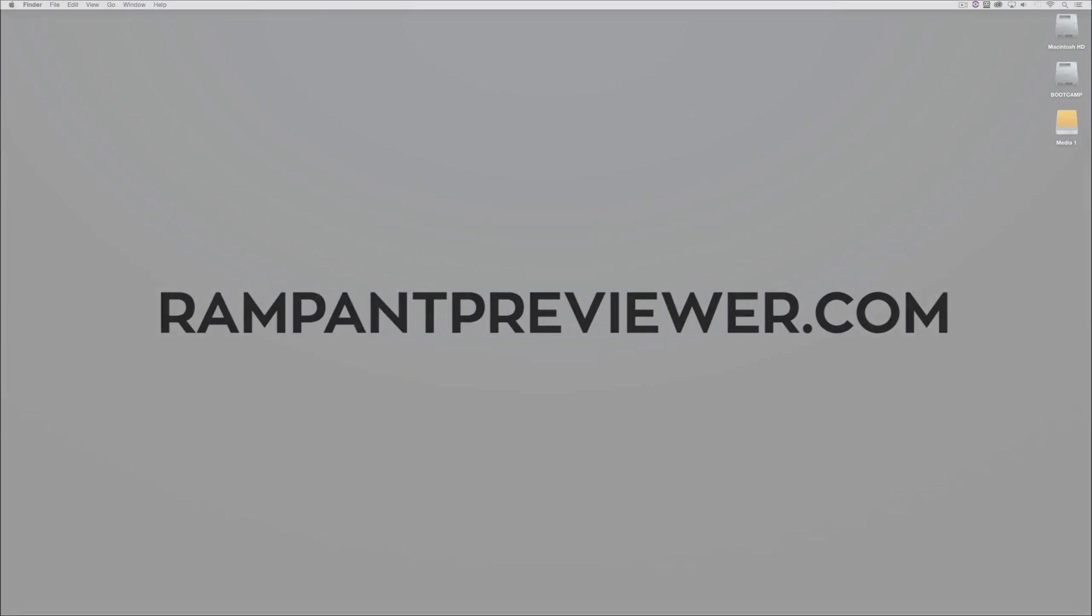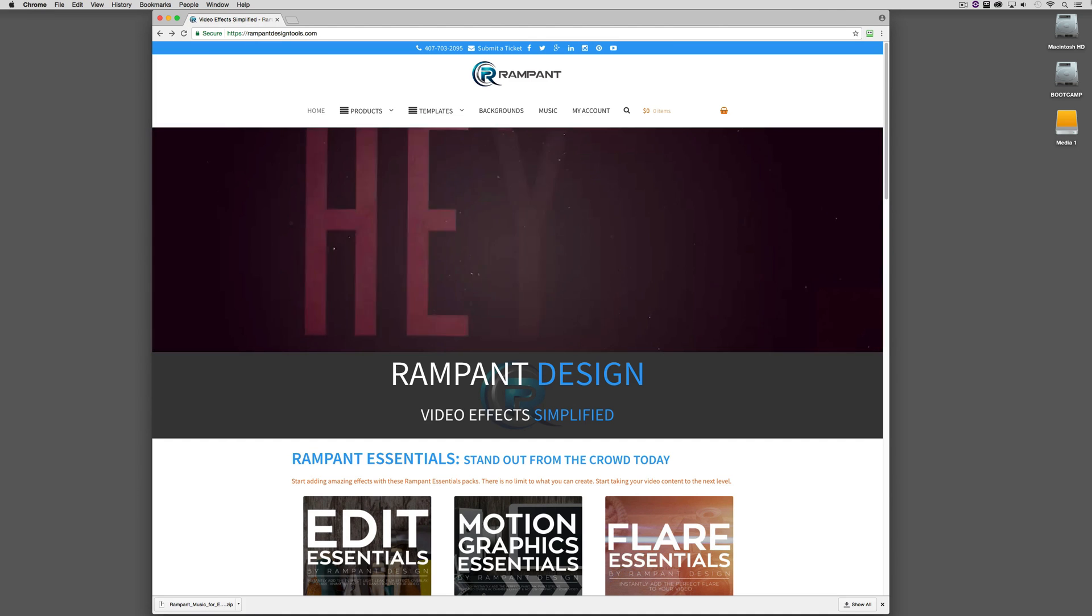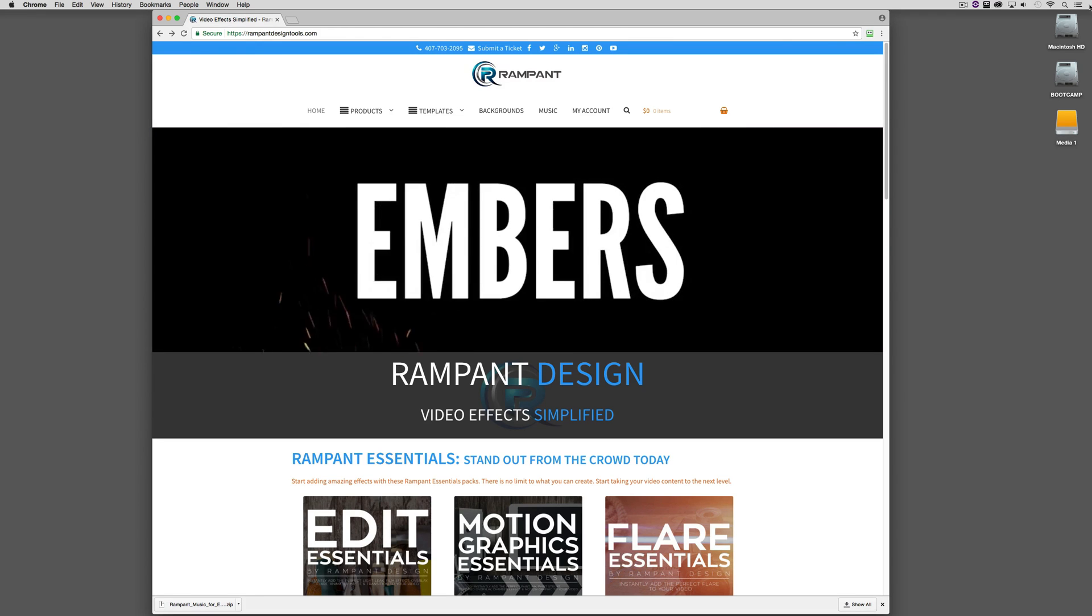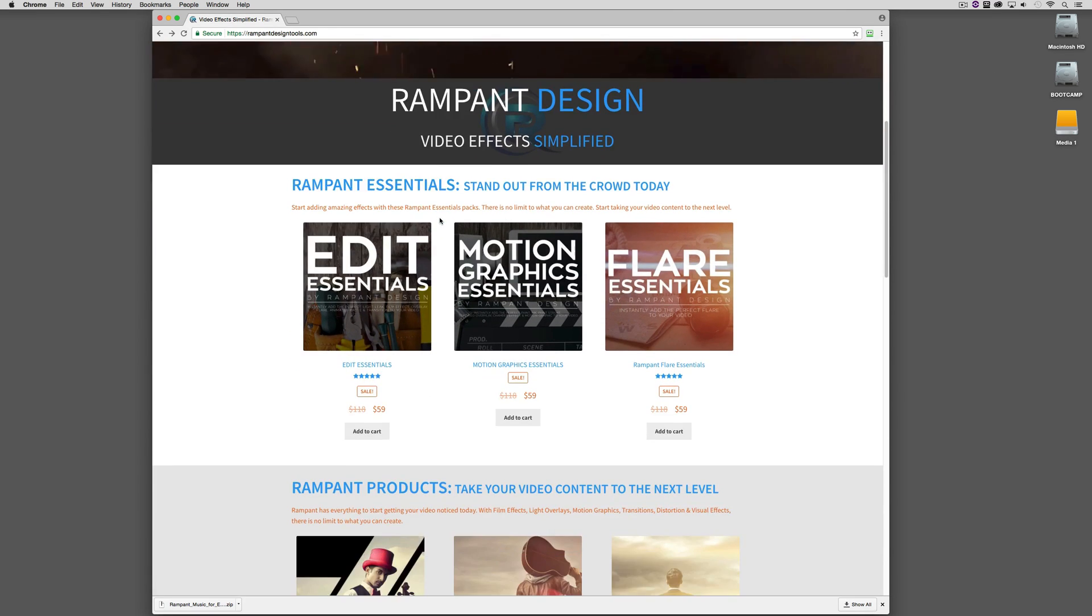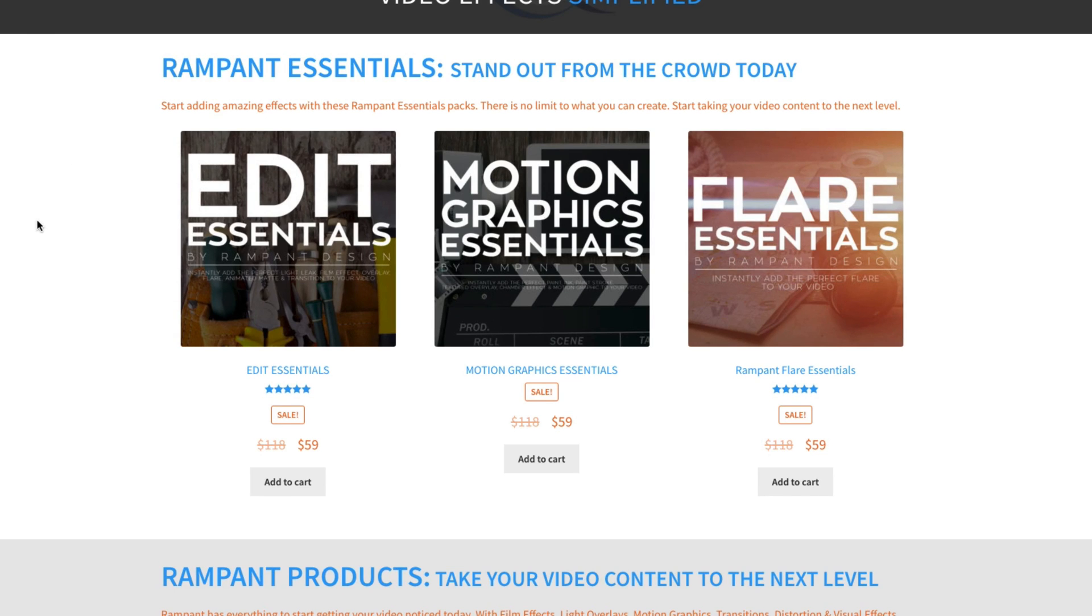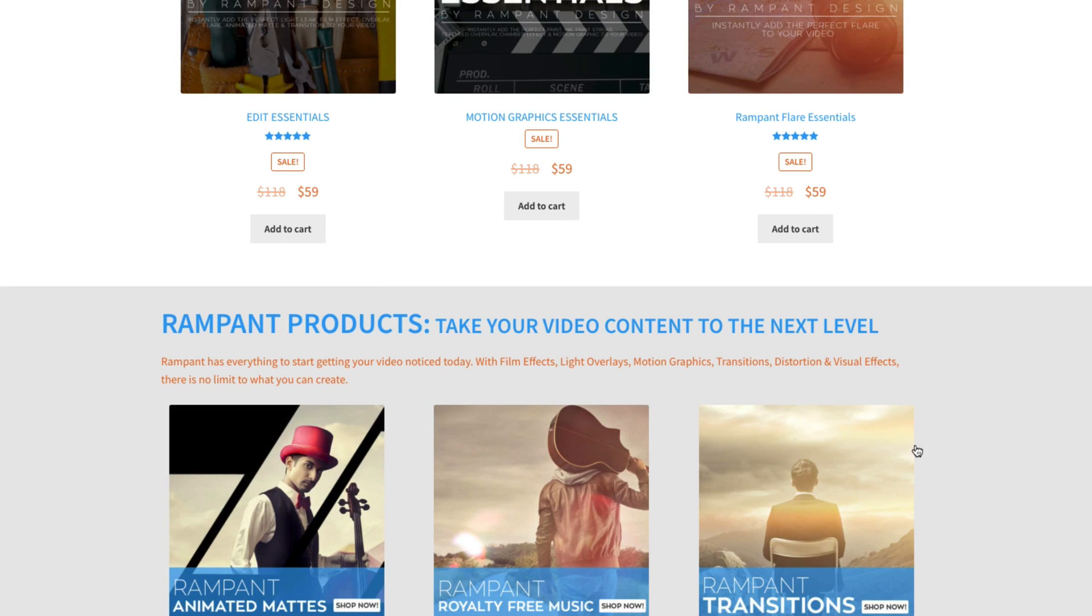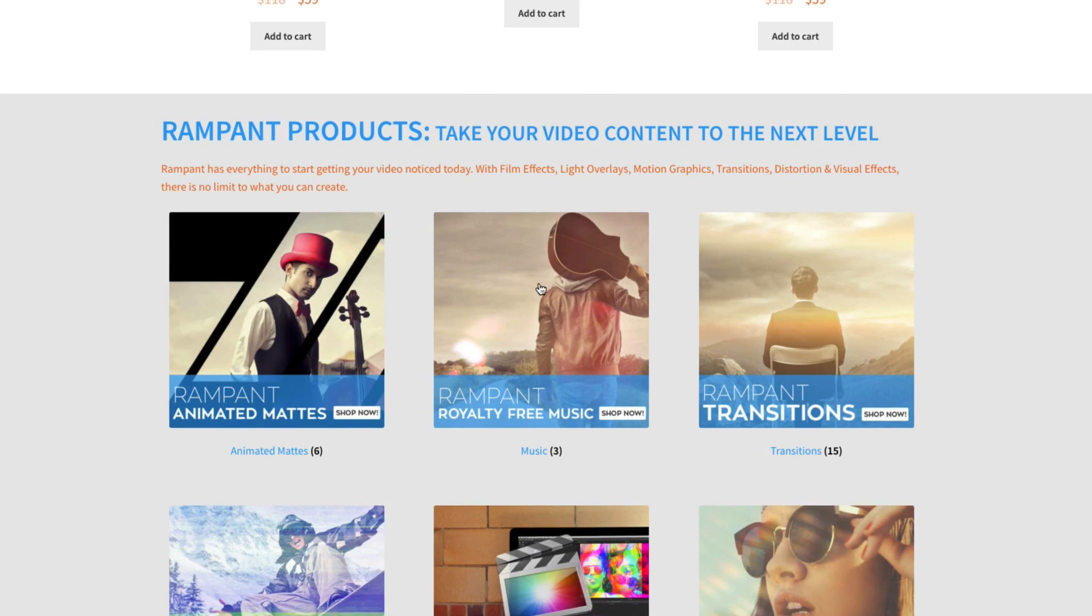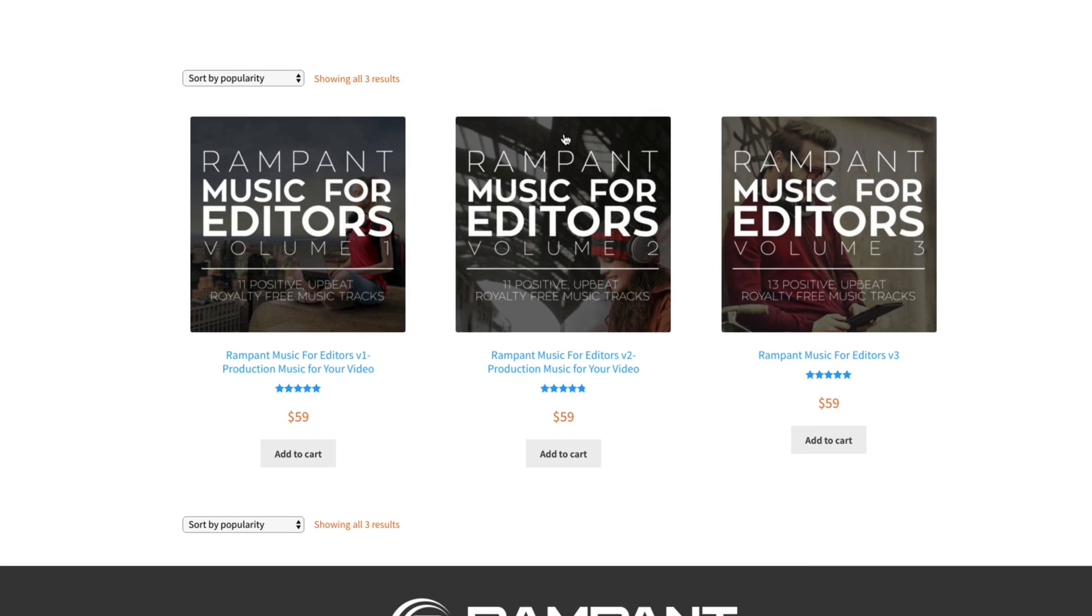Now before we get rolling what I'd like to do is introduce you to the product that we're going to be working with. I am here on the Rampant Design Tools website. I'm just going to scroll down a little bit here. As I'm scrolling down you're going to notice right here at the top Rampant Edit Essentials. Now this might change based on when you're watching this tutorial but take a look at this. Regular price $118, on sale $59. That's what I love about Rampant Design Tools. There's always something great on sale. So make sure you sign up for that newsletter so you get all of that information sent right to your inbox. Now I'm just going to scroll down a little bit farther and here's the product that we're going to be working with right here. It's the Rampant Music for Editors line.